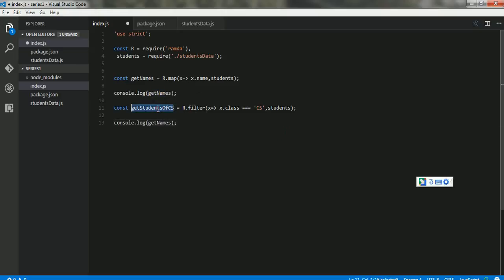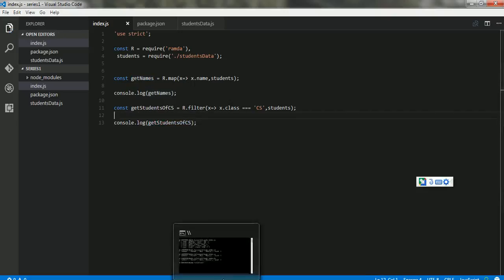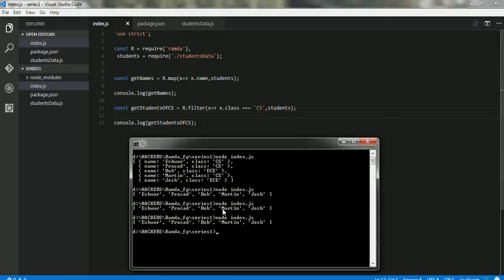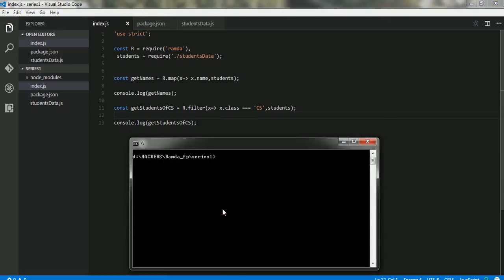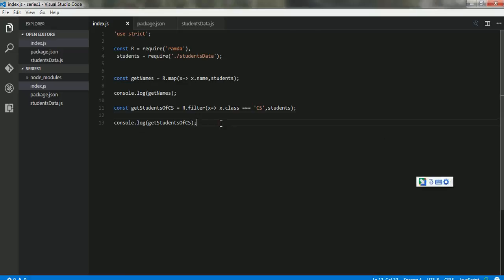So what we'll do is quickly print the result of this. Someone's calling me on my landline number, let's leave it. Let's clear the screen and print it. Okay, so here we go.